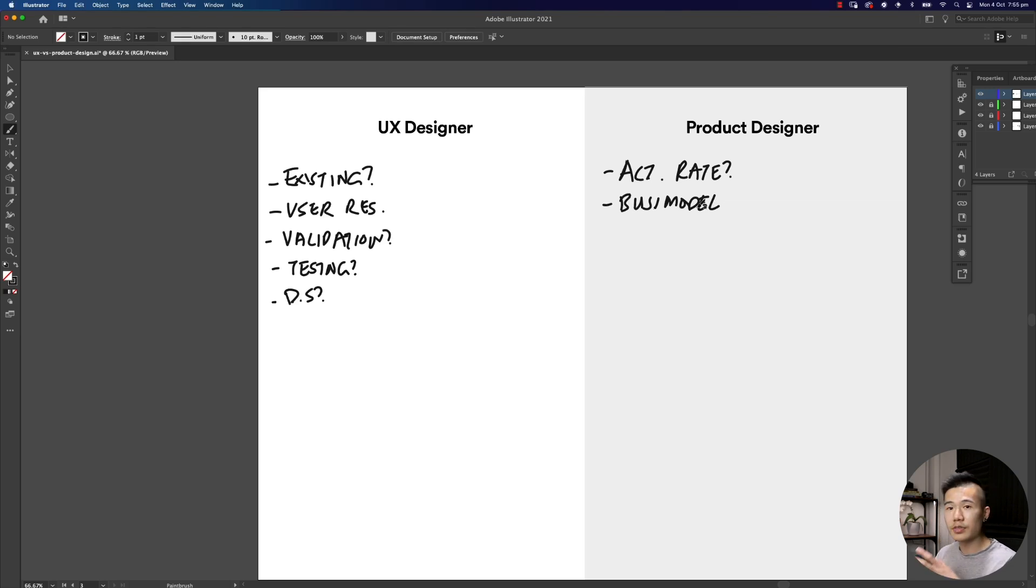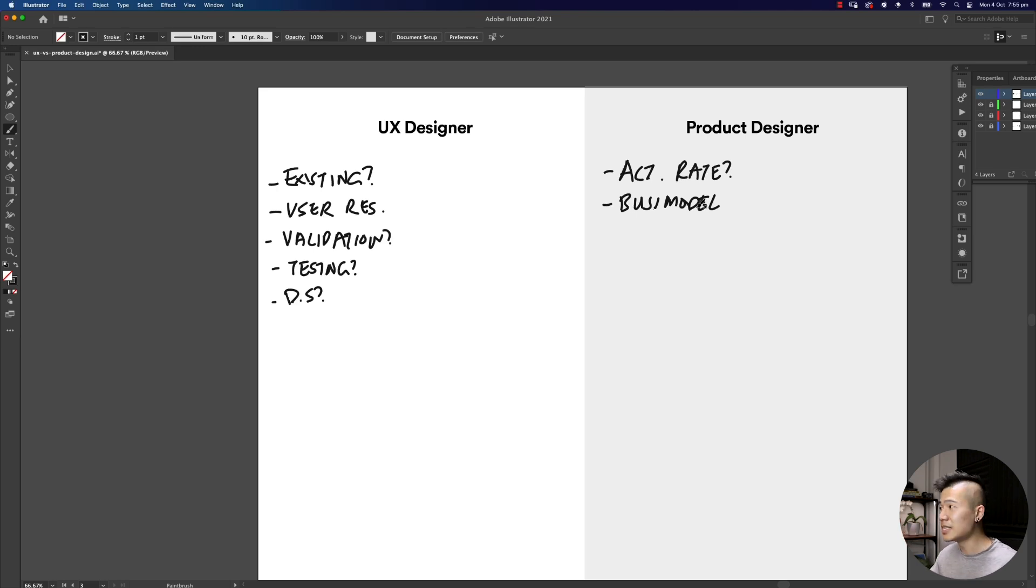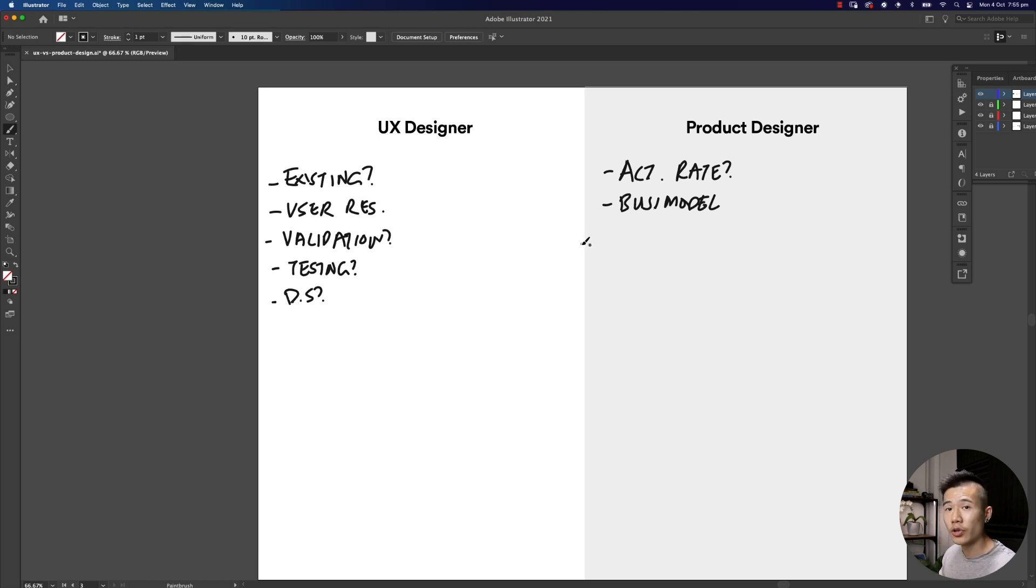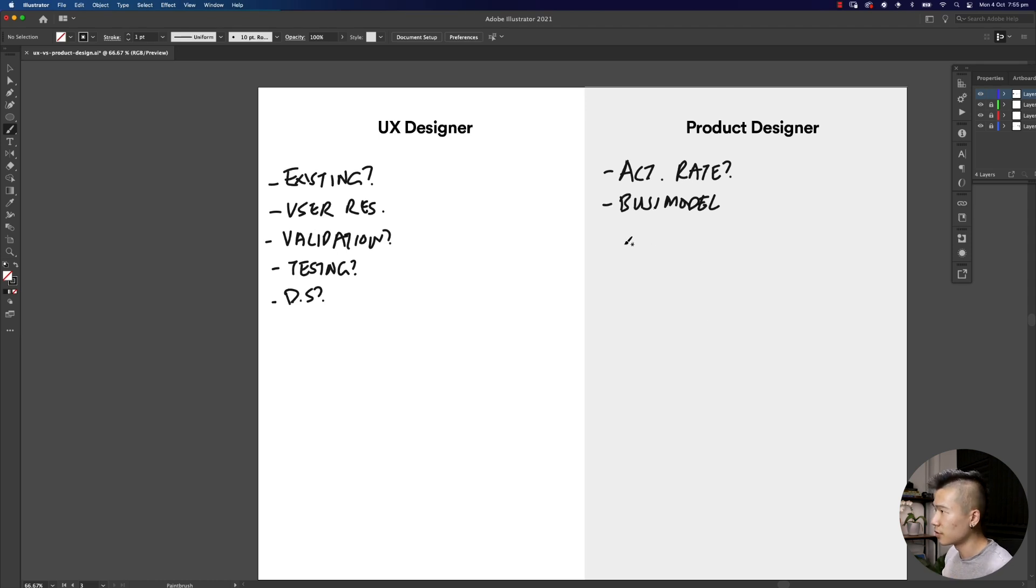You also want to ask about the business model because you want to understand how do you craft a product that not only helps the users get value but also understand how can you help the business make more money. You really want to understand what is the actual business model. These are some of the questions you'll be asking very early on in the conversation.